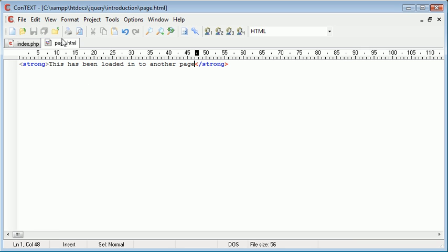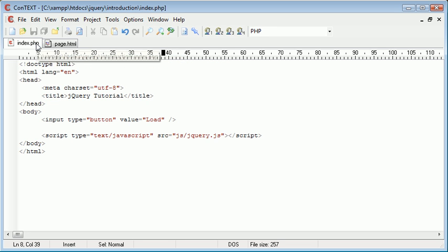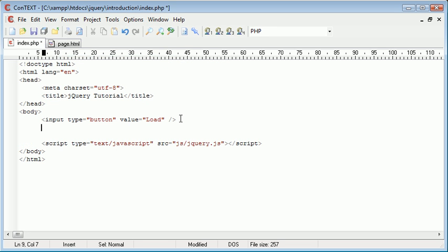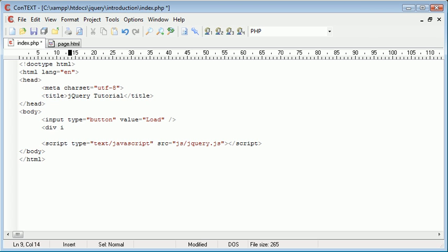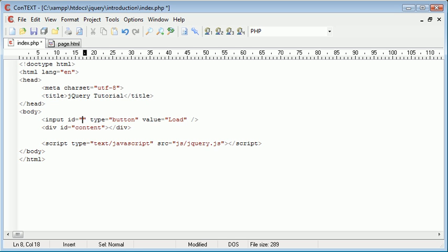So now that we've saved page.html inside index.php we need to decide where we want to put it when we press this button. I'm going to create a div underneath here and give that an ID of content. The button I'm also going to give an ID and I'm just going to call that button.